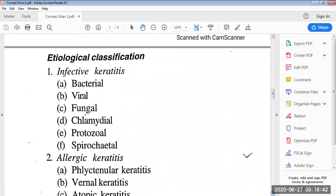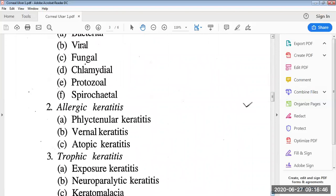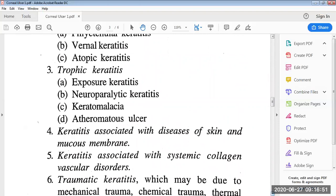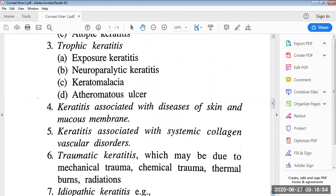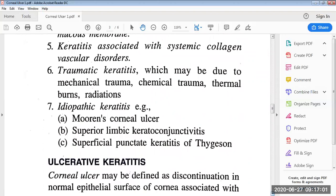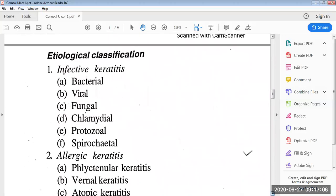Then there is the etiological classification. It can be infective keratitis, allergic keratitis, trophic keratitis, keratitis associated with diseases of skin and mucous membrane, keratitis associated with systemic collagen vascular disorders, traumatic keratitis, and idiopathic keratitis. In the case of infective keratitis, it can be bacterial, viral, fungal, chlamydial, protozoal, and spirochetal.